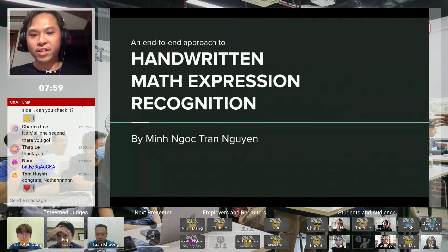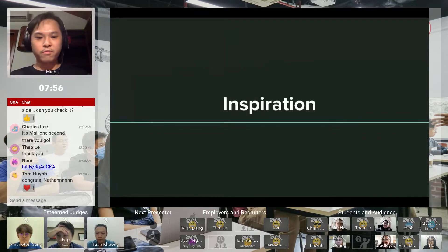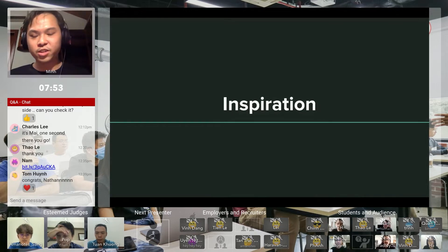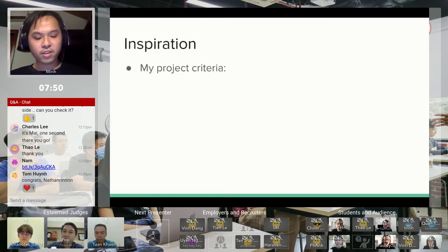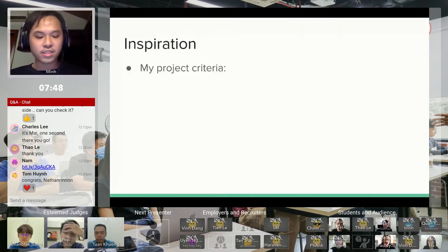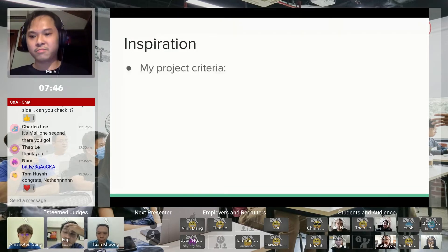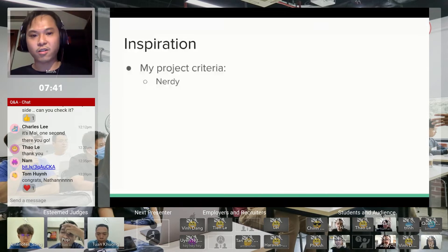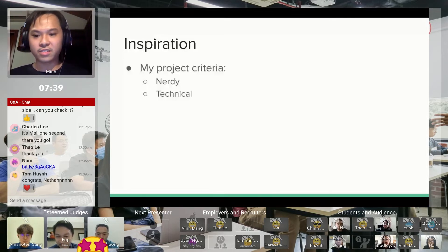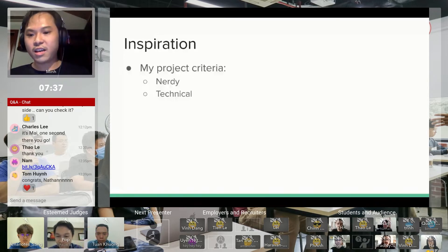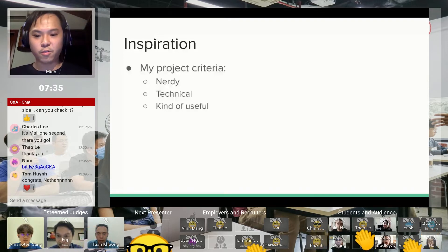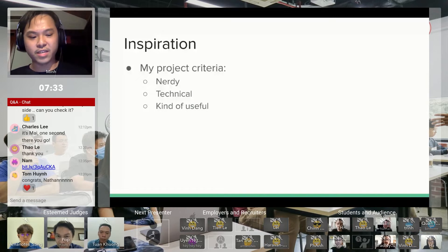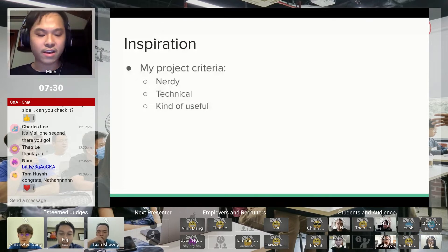Before we move into the details, I want to quickly mention my inspiration. When I was looking for a topic, I was looking for anything nerdy because anything nerdy is interesting to me. I like technical things because they're a good challenge, and something somewhat useful so that my project can be presented.